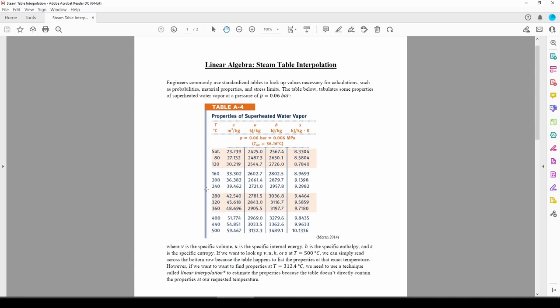This is where linear interpolation comes in. We can apply linear interpolation to obtain the property values at temperatures which aren't given in the table. This is actually really common. You'll likely be interpolating a lot when you take thermo and heat transfer.